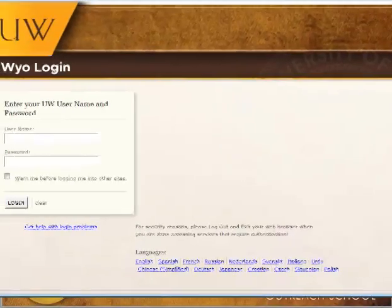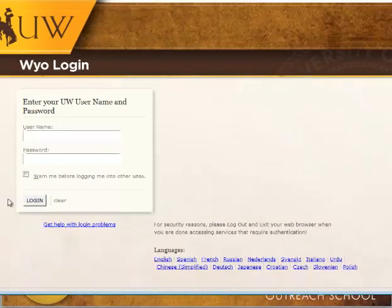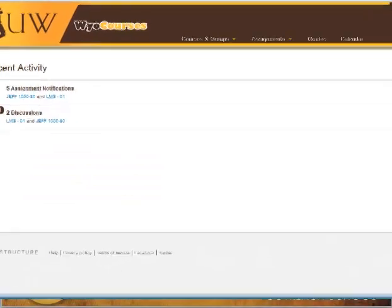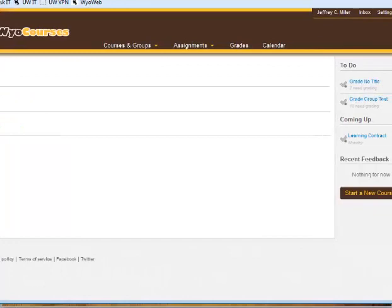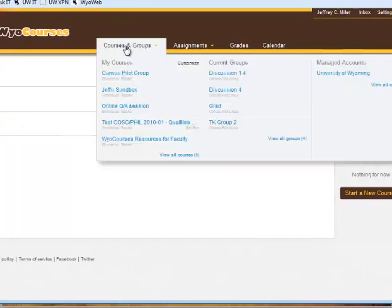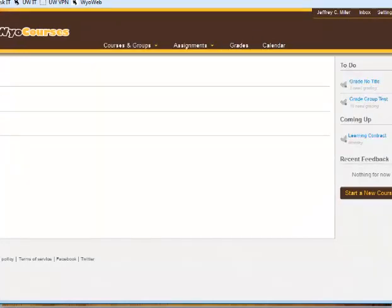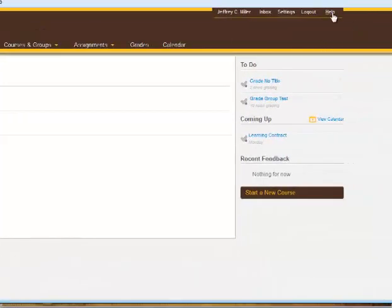There's a link here to the Canvas login page. It takes you to this page right here, where you log in with your University of Wyoming credentials — both your username and password. I won't show you too much of Canvas because there's a student orientation video you can look at, but this is basically what it looks like. You can get to your courses here and find help up here.